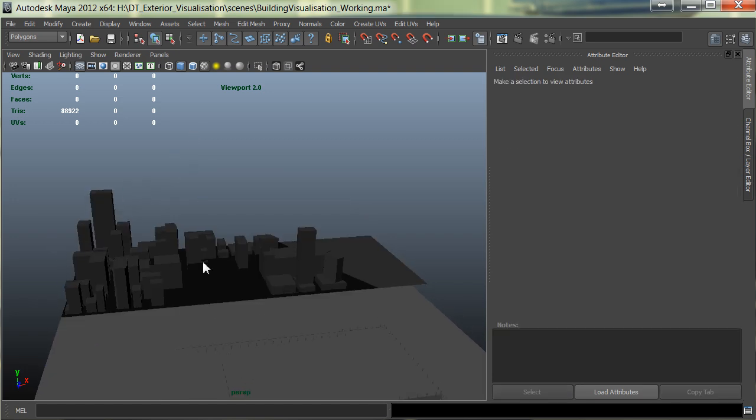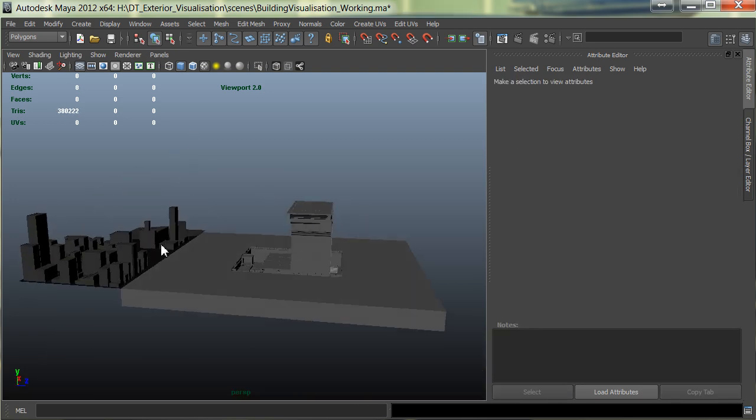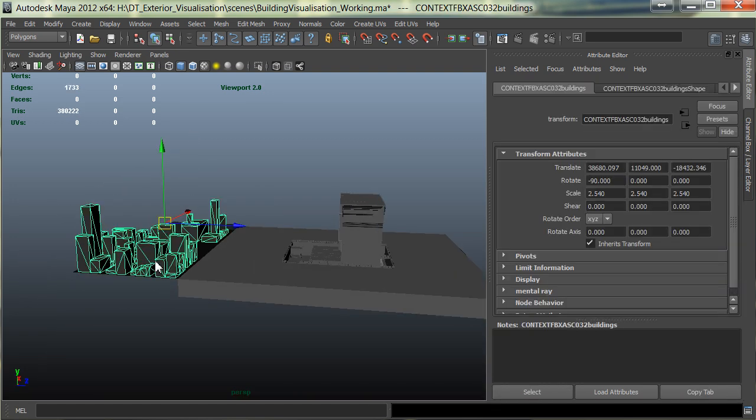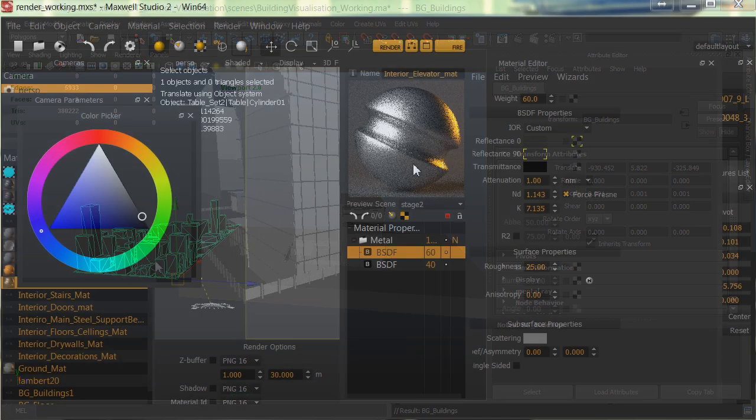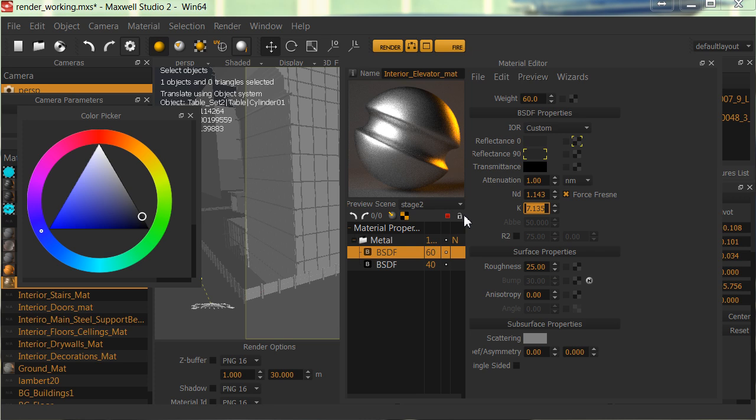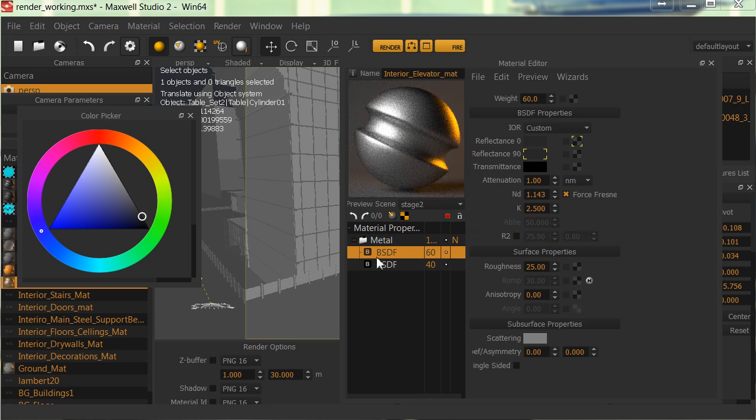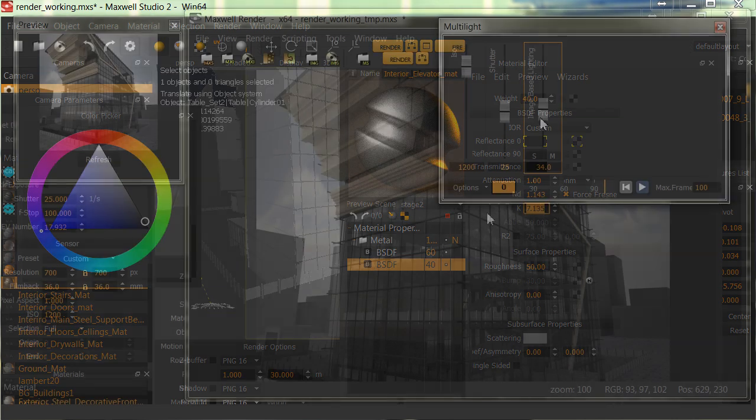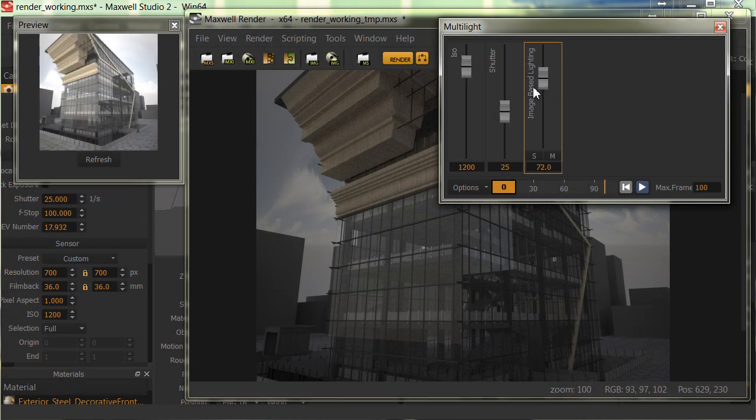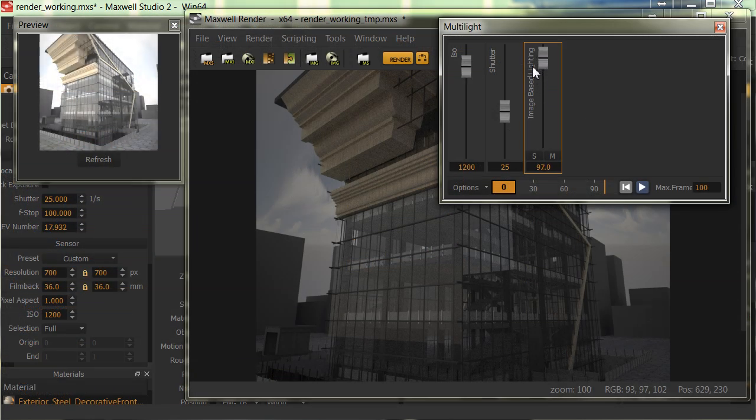Some of the key takeaways from watching this course include learning how to quickly prepare your scene for visualization using automated tools in Maya. We'll take a look at efficiently generating a set of materials in Maxwell using the wizards.